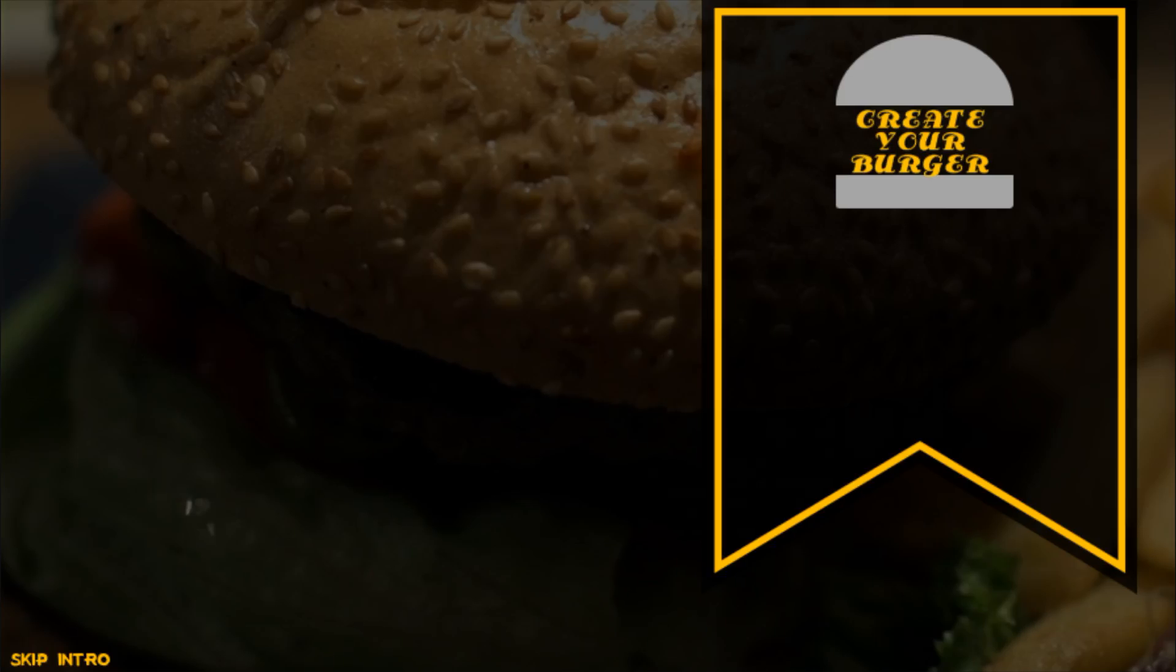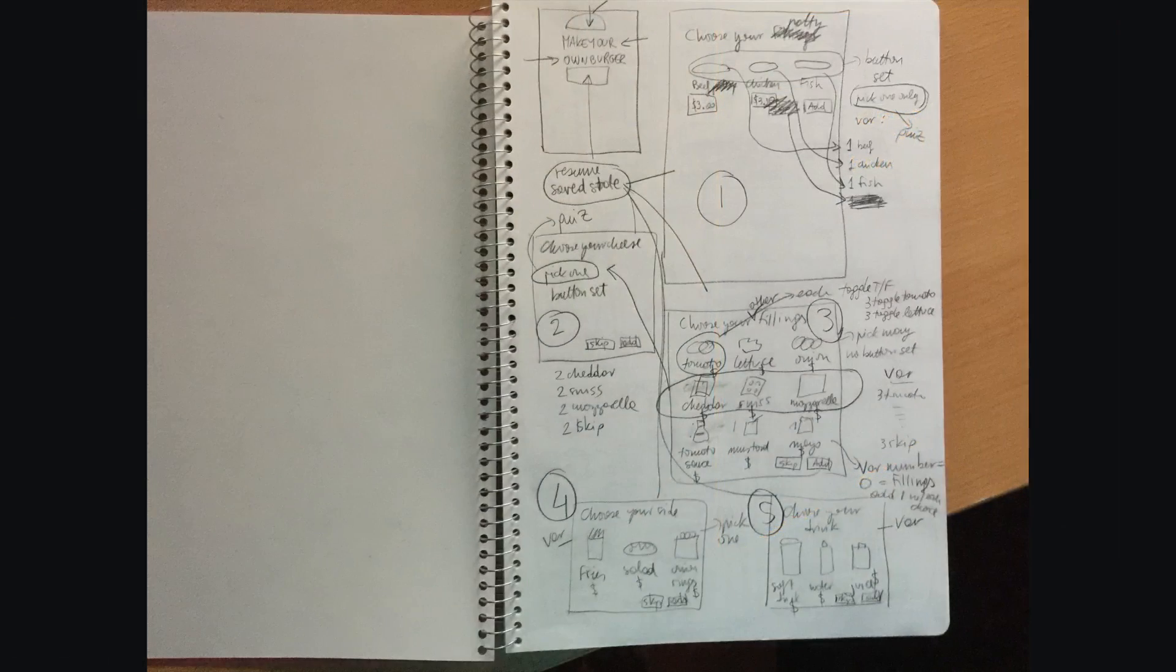Hi guys, it's Veronica, and in this tutorial I wanted to show you how I set up and created the Create Your Burger interaction.